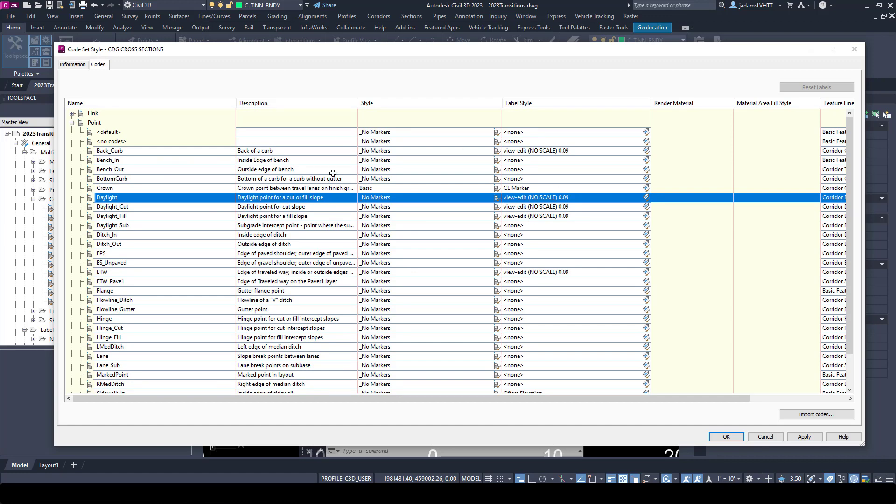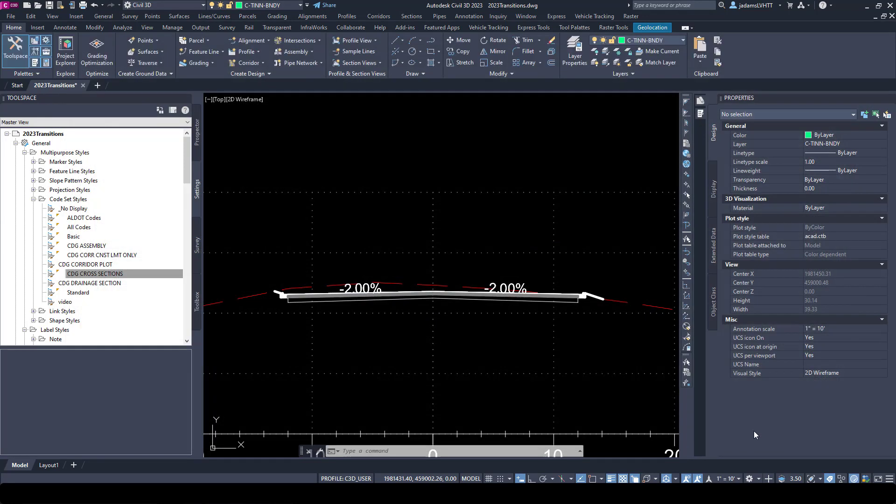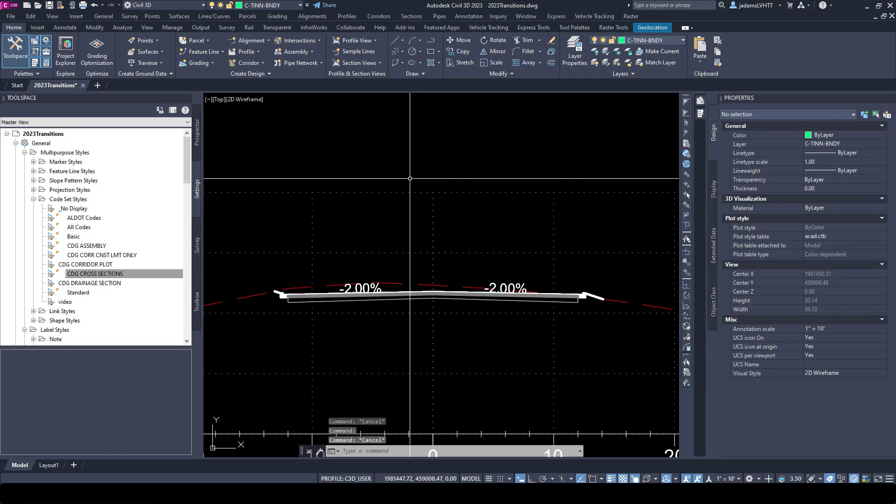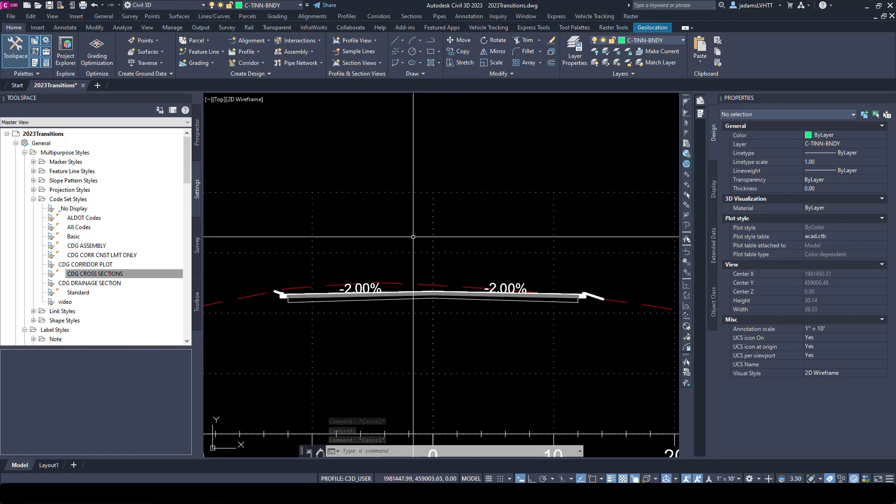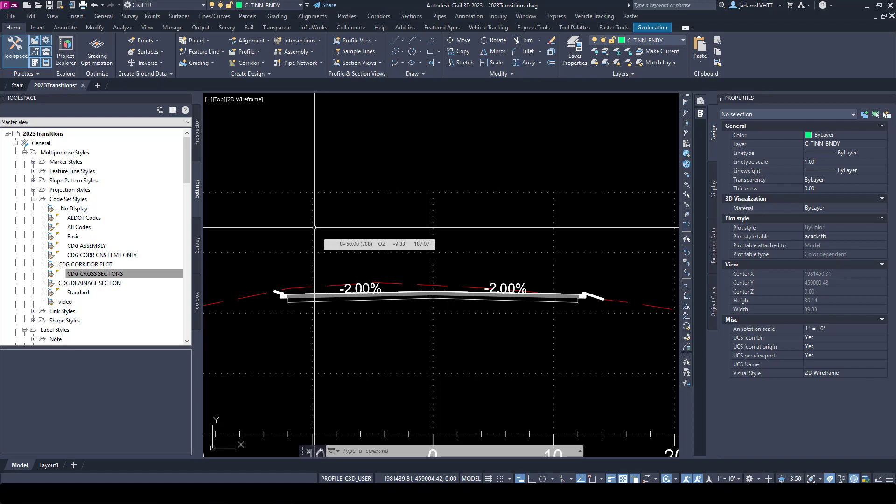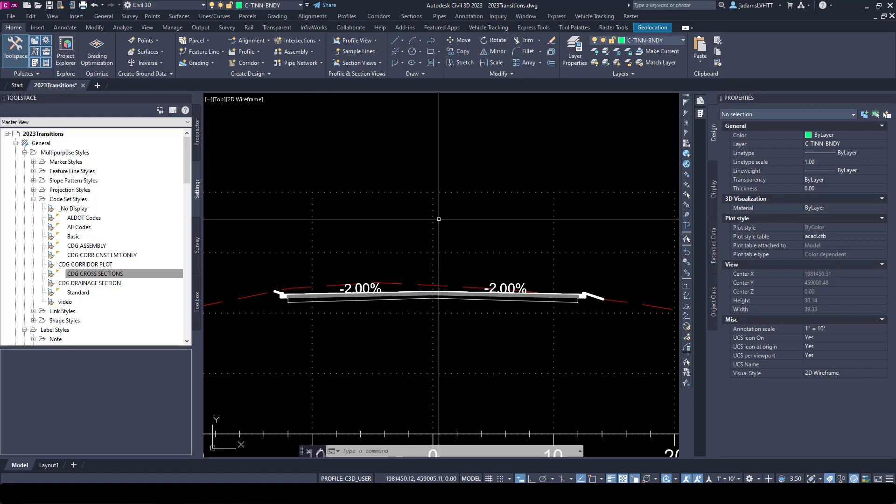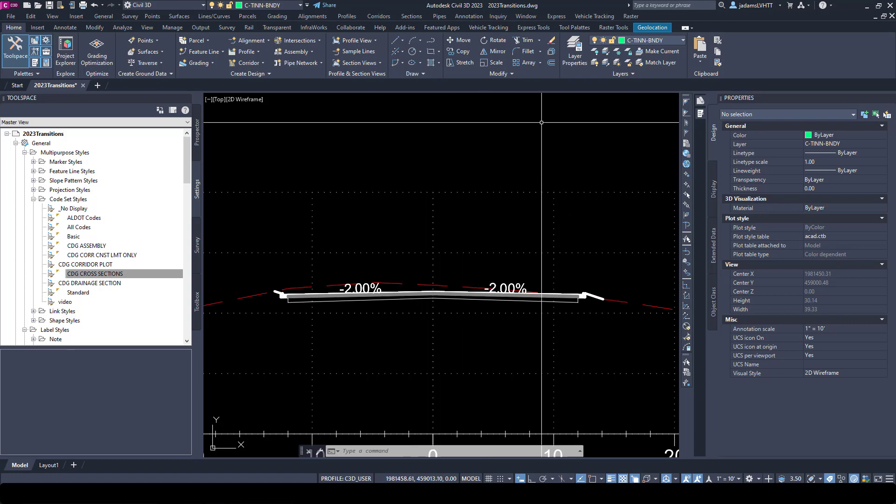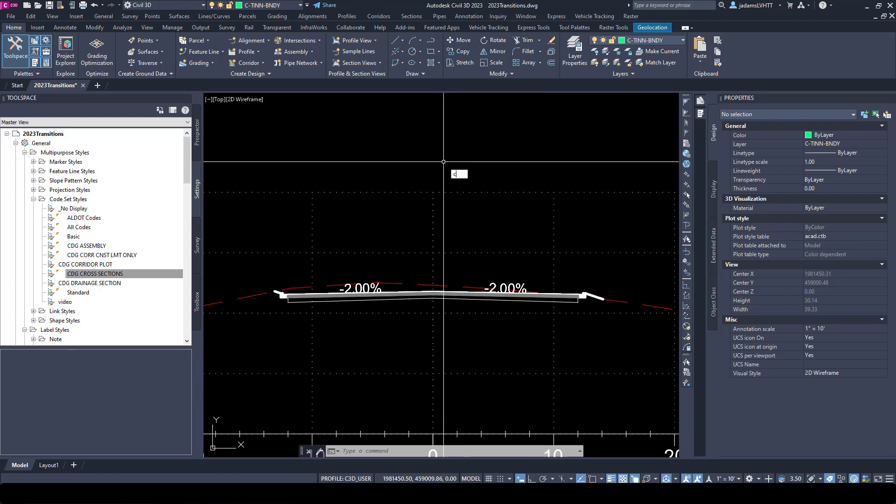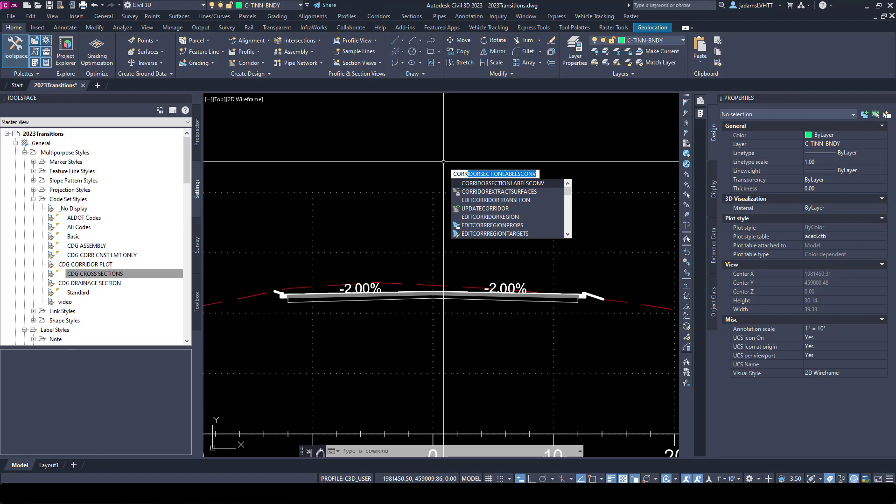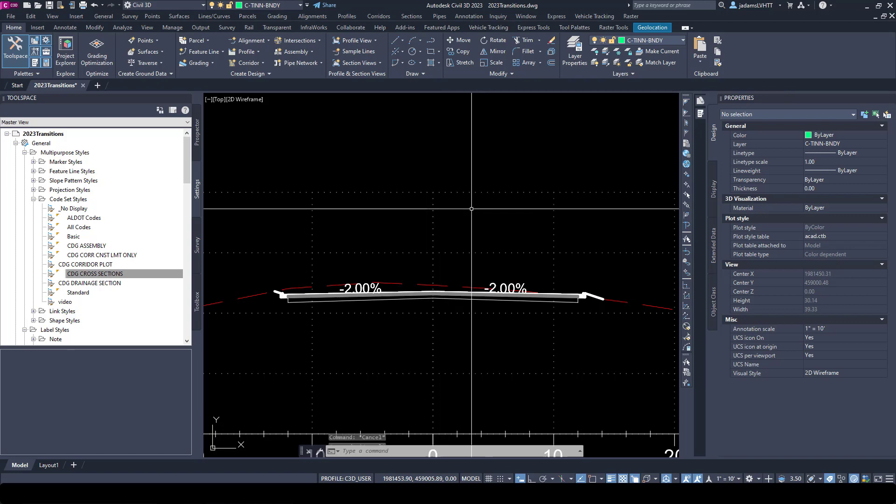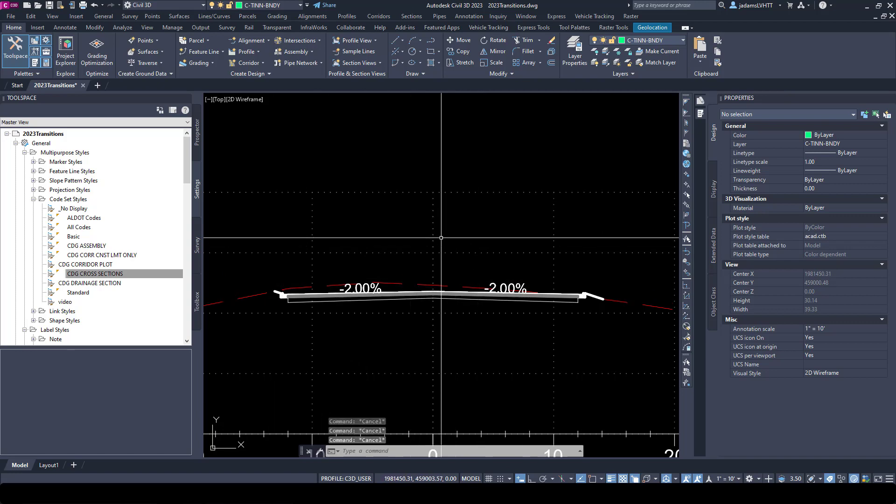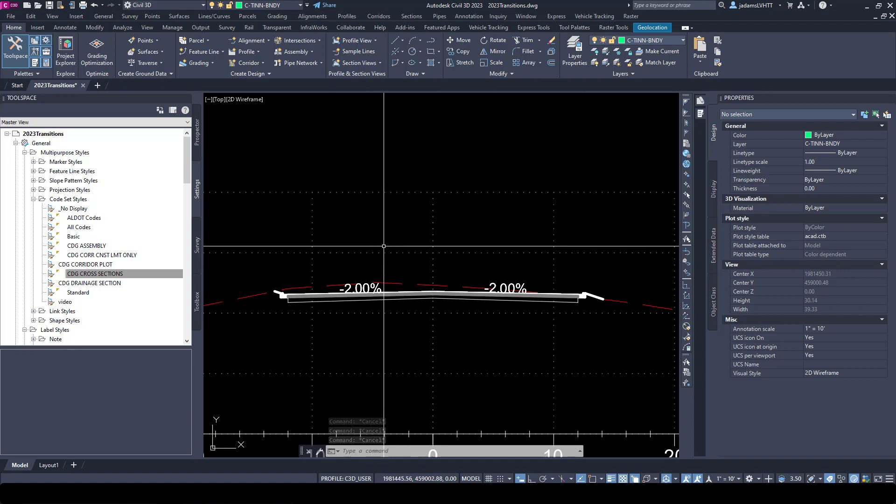Now these should have labeled when I generated the section views. This is a known issue and bug, and it's been around for years. Sometimes they just don't display, which is a perfect segue into a tool or command that we're going to use often. It's going to be hard for you to remember, so you might want to write this down or make a quick button for it. But it is a command called corridor section labels convert.